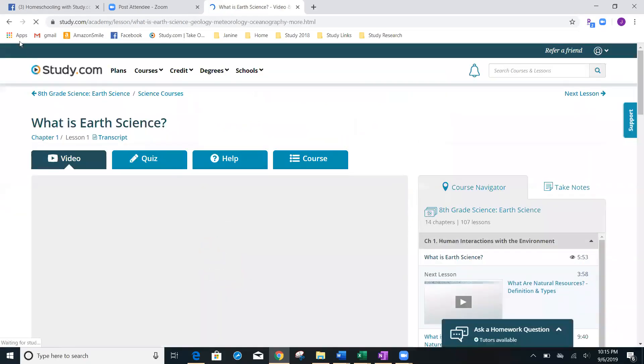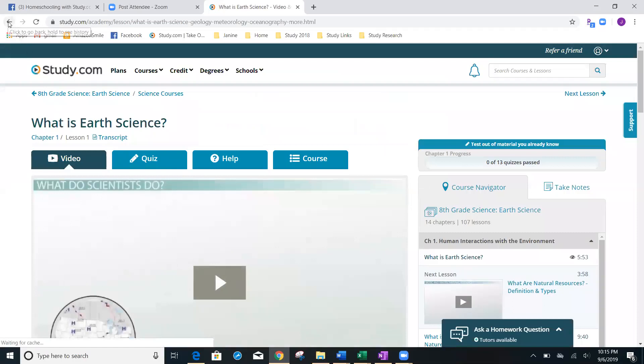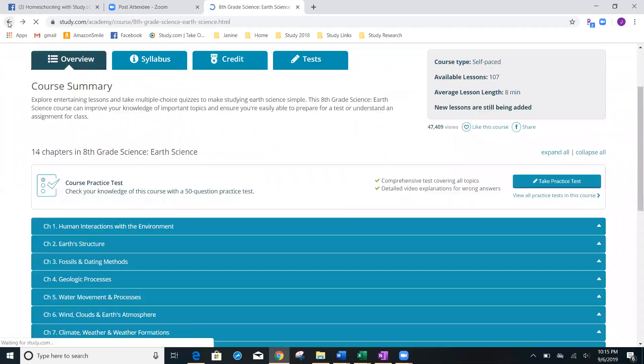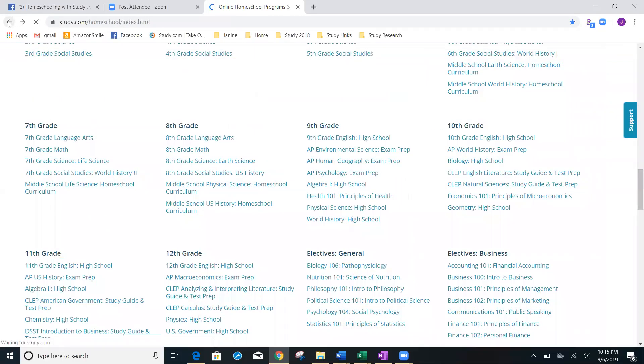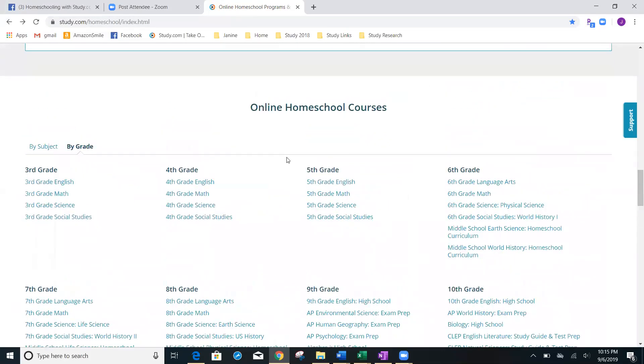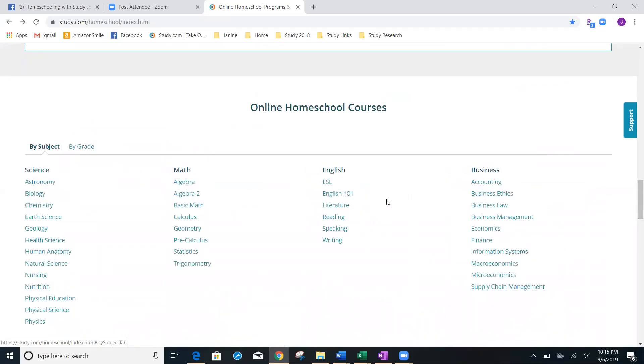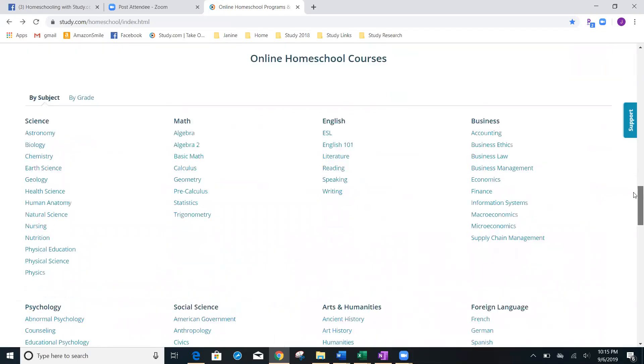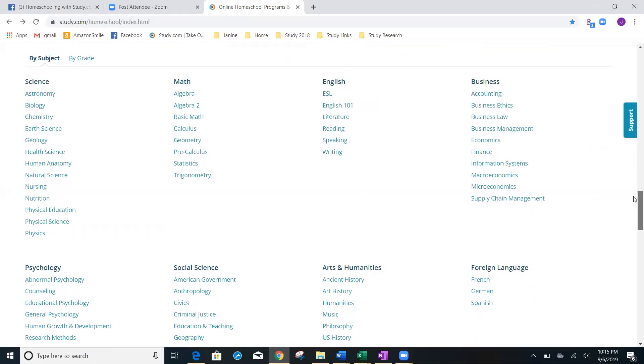And I'm now going to go back and go back to that search menu on the homeschooling hub. Again, I'm going to show you one more way of searching. I'm going to go back up here, and I'm going to switch from by grade to by subject.